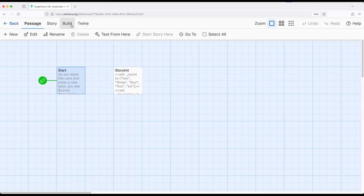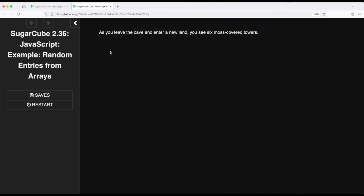So if I go ahead and build and play, we will see as you leave the cave and enter a new land, you see six moss-covered towers.